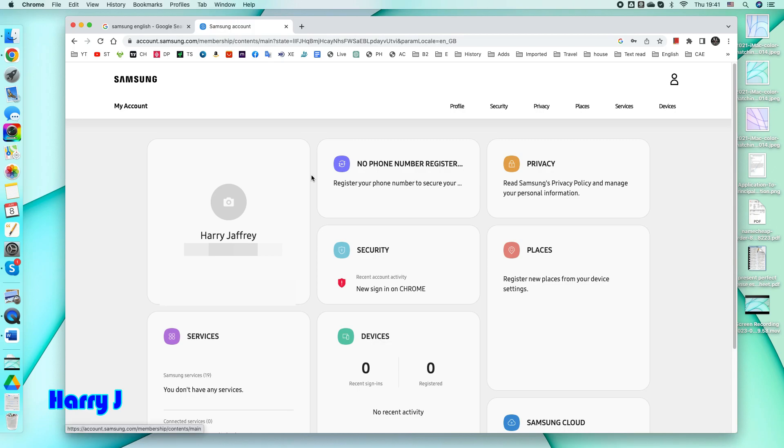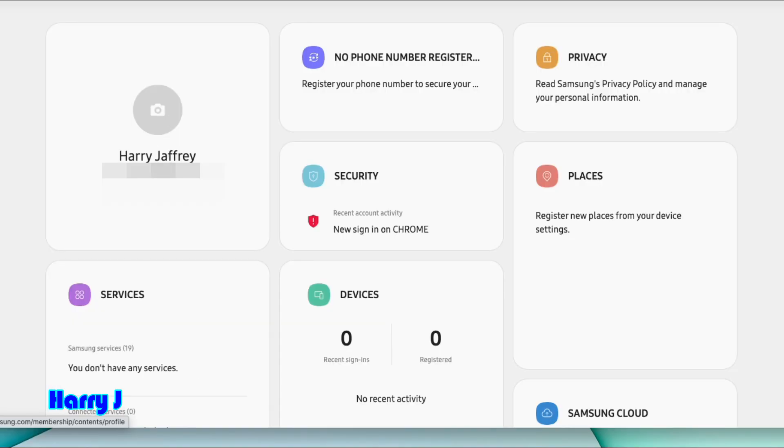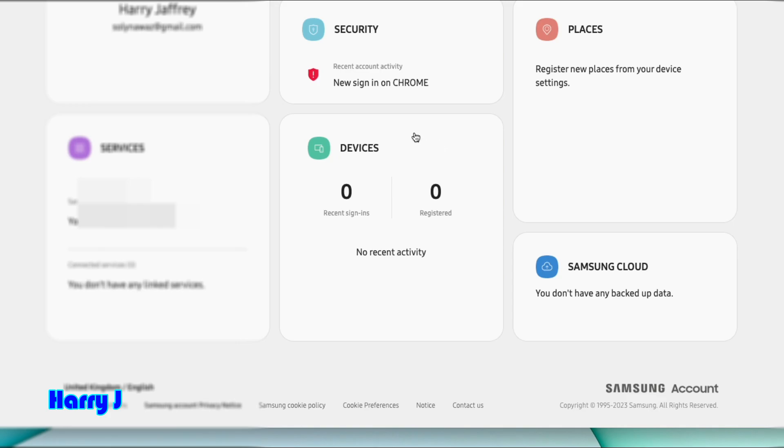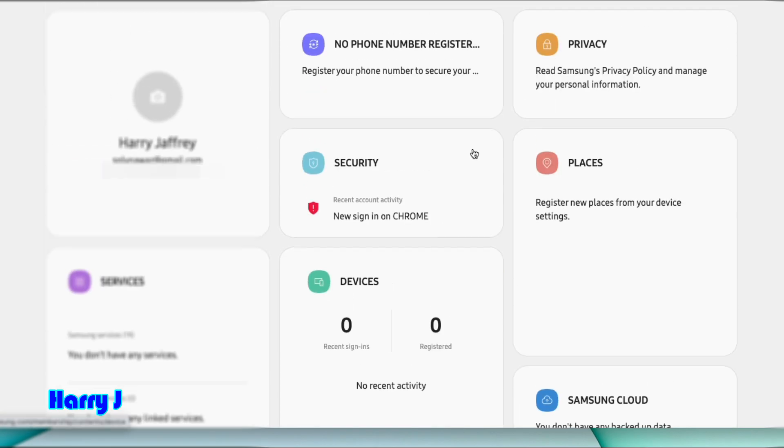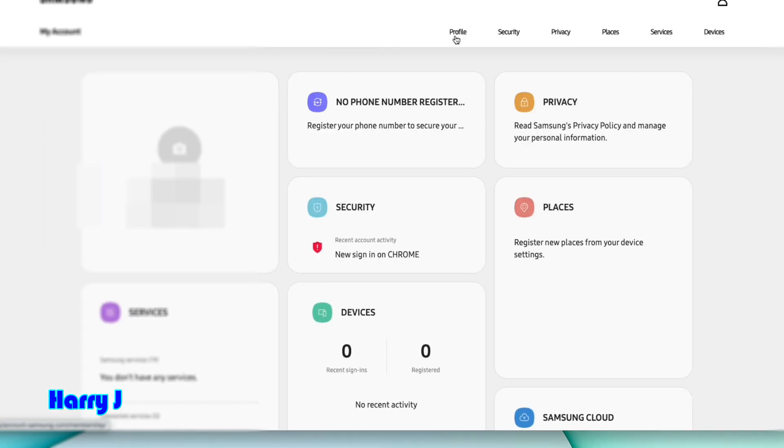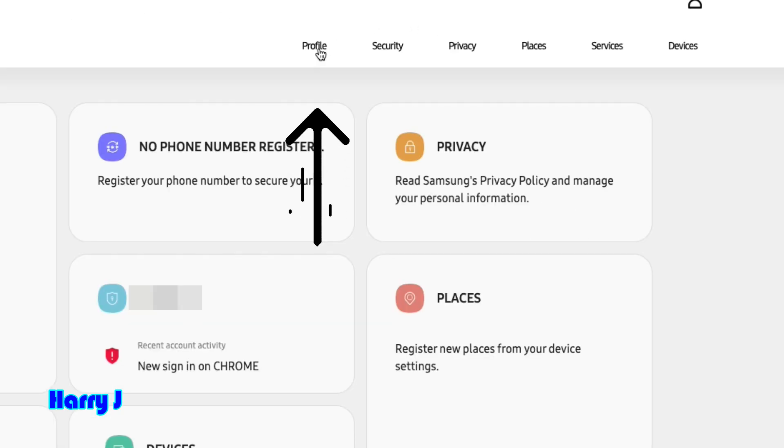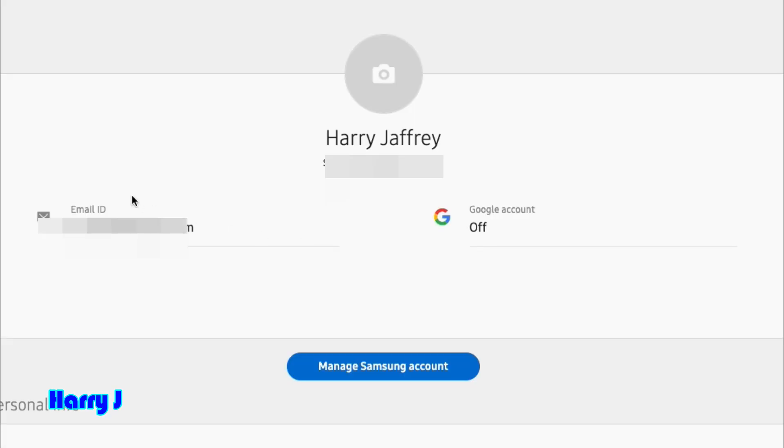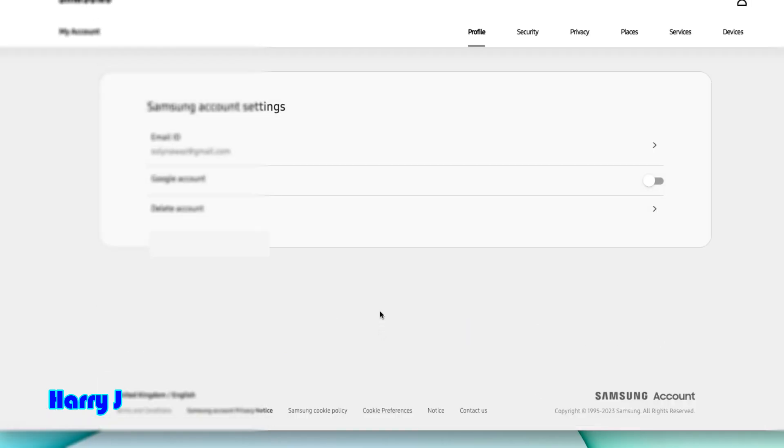You will see your profile, your name, your email address, how many devices are connected, and all the information. Here we'll click at the top where you see my account. We'll hit the profile option. In the profile, you see manage Samsung account. Hit this one. You see the third option which says delete account.